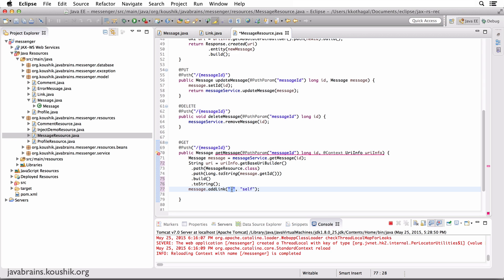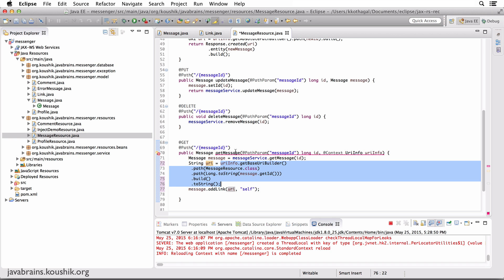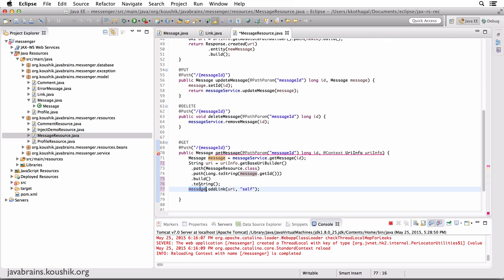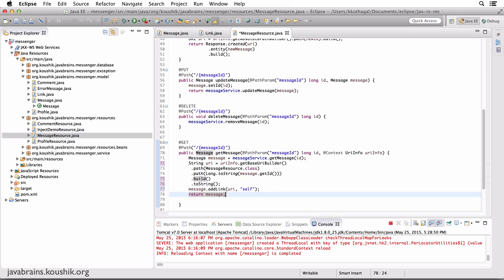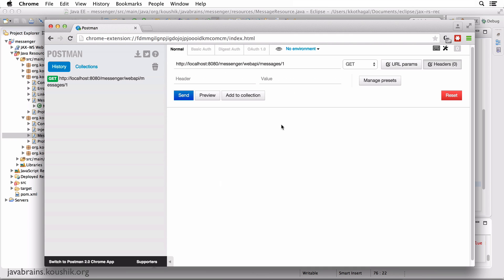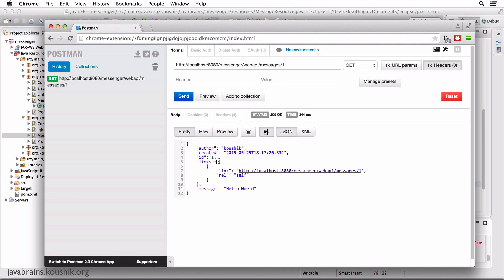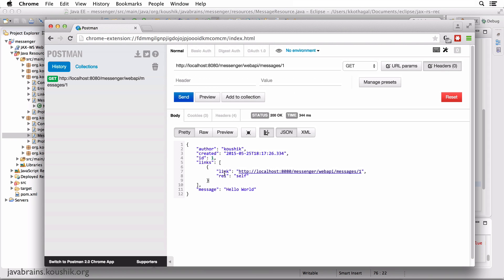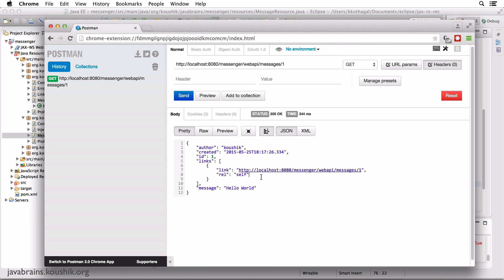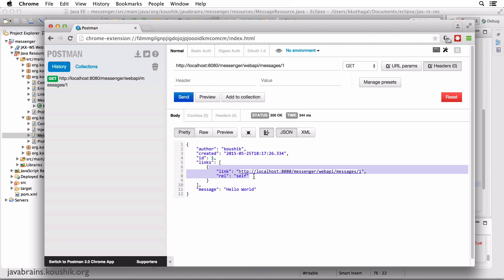This URI is a string containing the complete URI to the get message API. I add this to the message via addLink, which creates a new Link instance and assigns it to the list of links in the message, and then I return the message. Let's test this. I'm making a GET request to messages/1 — and there you go, it works. There is a links attribute, which is an array list, and each element contains the dynamically constructed URL and the rel set to 'self'.